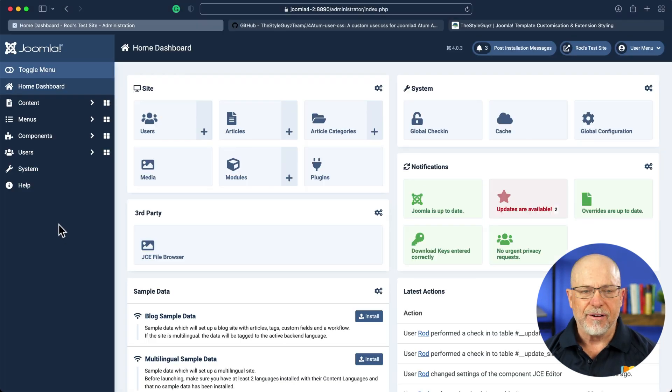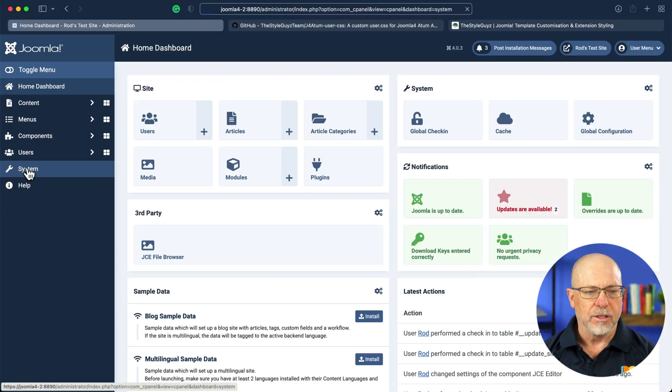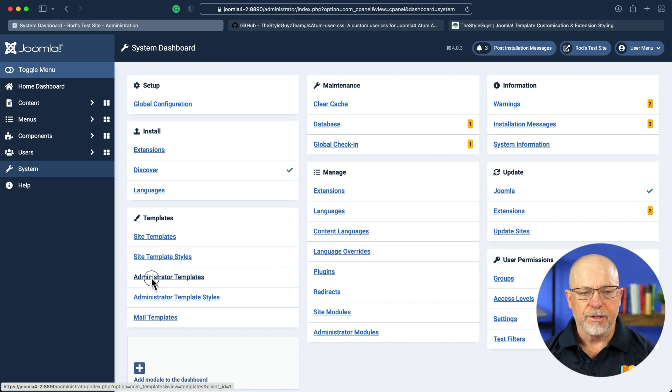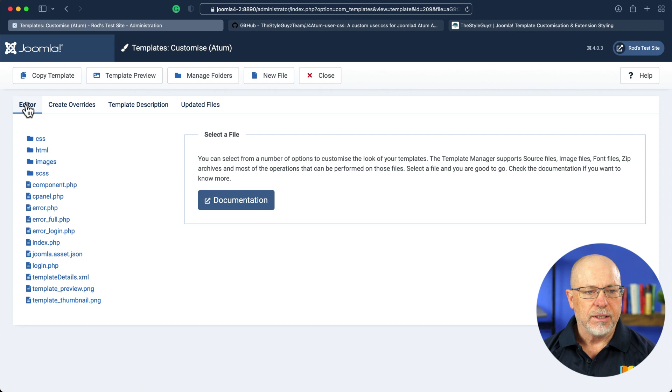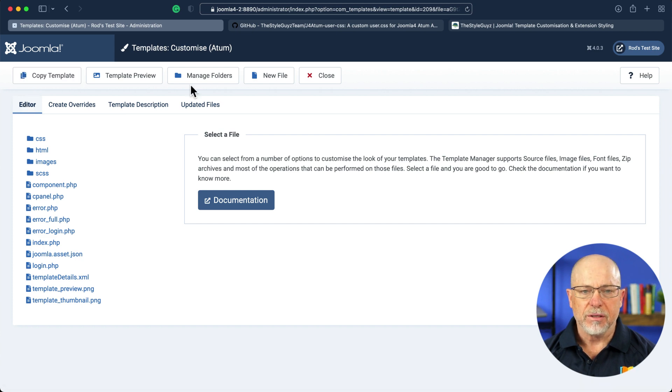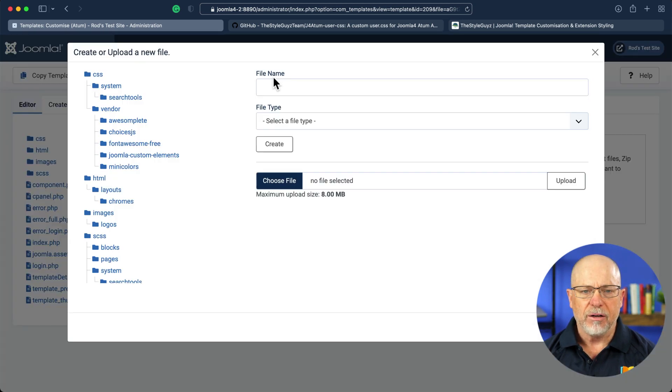You can do that right here in Joomla. Click on System, Administrator Templates, Atom Details and Files. And you'll see here the editor and some buttons across the top. Click New File.